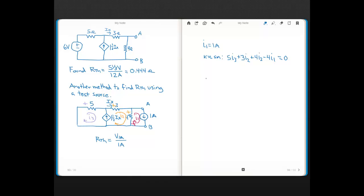When we have a super mesh, we also get an equation from the dependent source: the difference of I2 and I3 equals the value of the dependent current source, which is 1.5·Ix. So I2, flowing with the arrow, minus I3, flowing against the arrow, equals 1.5·Ix.